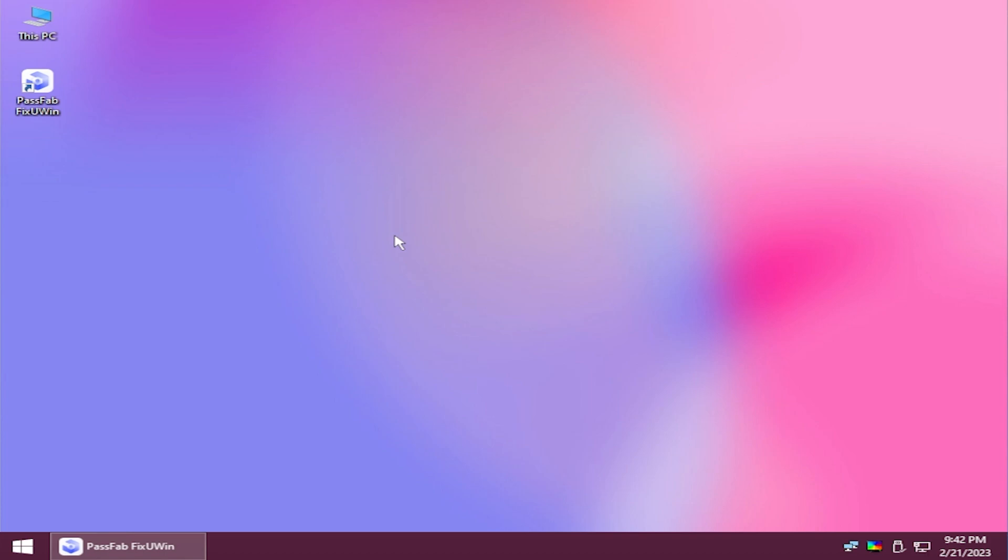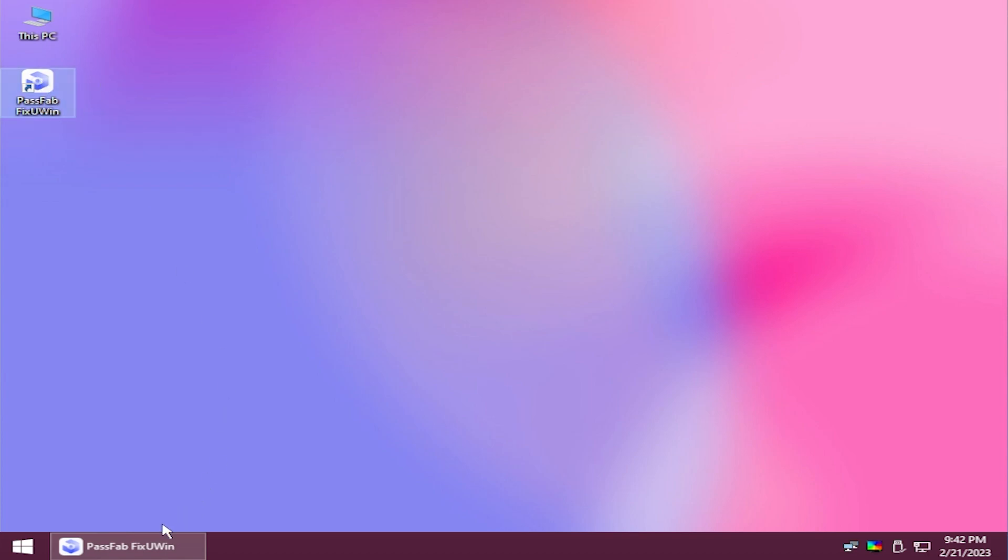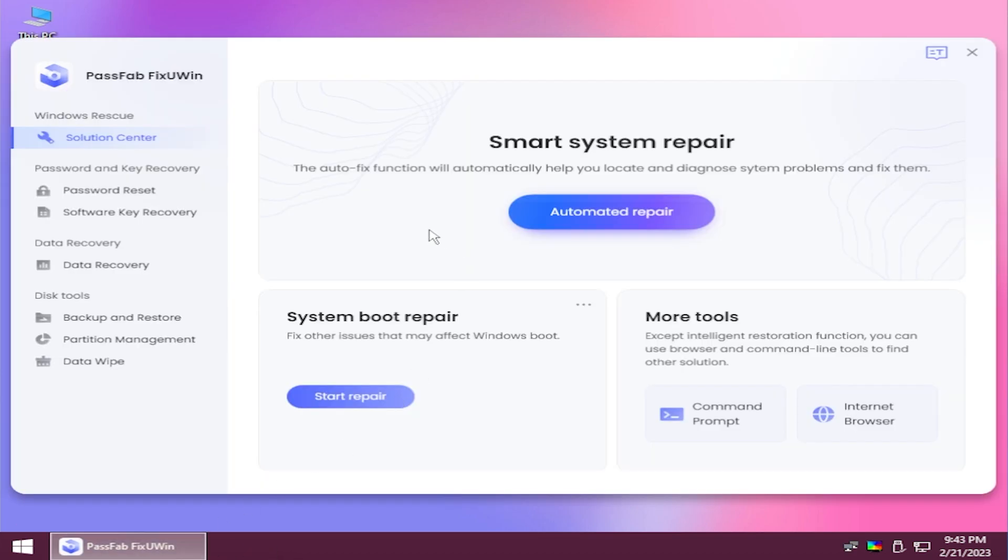After we boot up in the environment you just need to open up PassFab FixUWin. This is a pretty similar interface to Windows 10. When you open the software you will have multiple options to choose from. You have the solution center with smart system repair, system boot repair, and more tools.